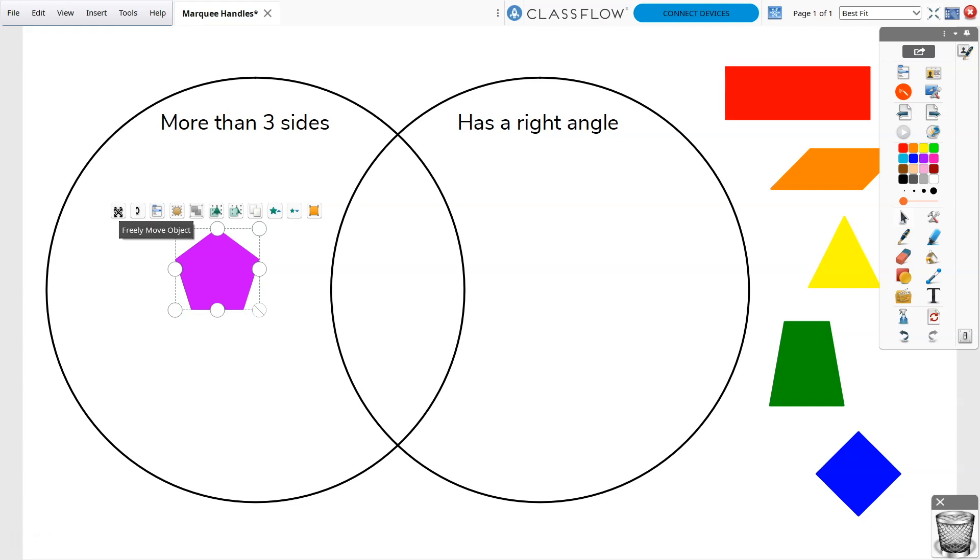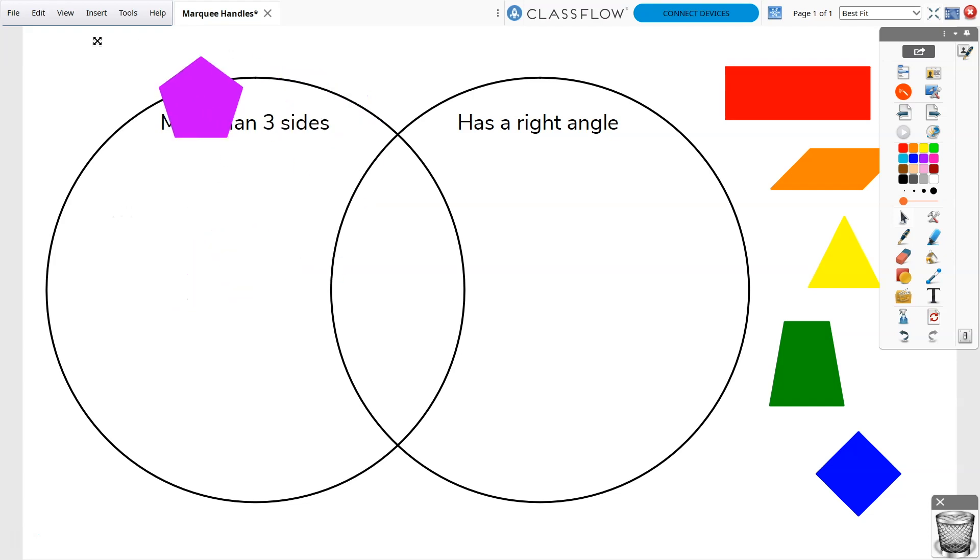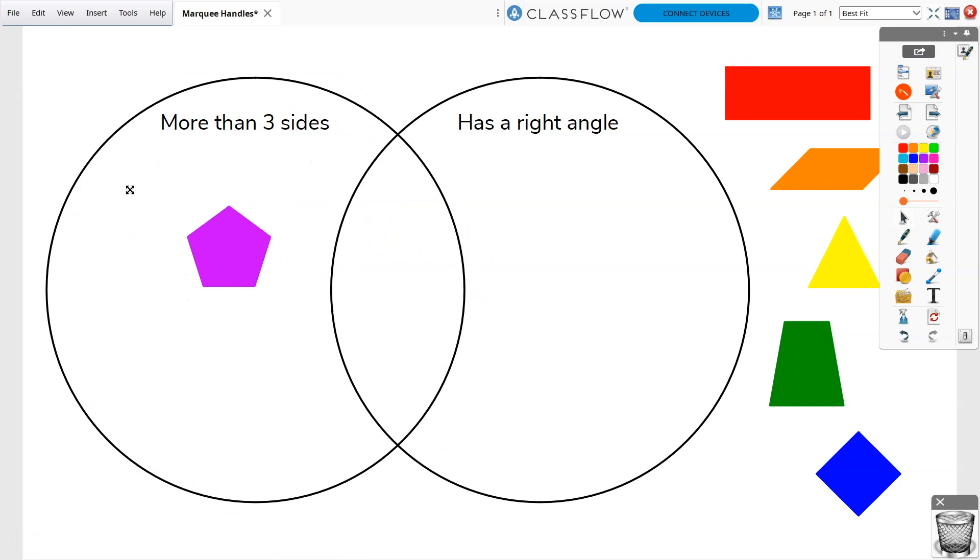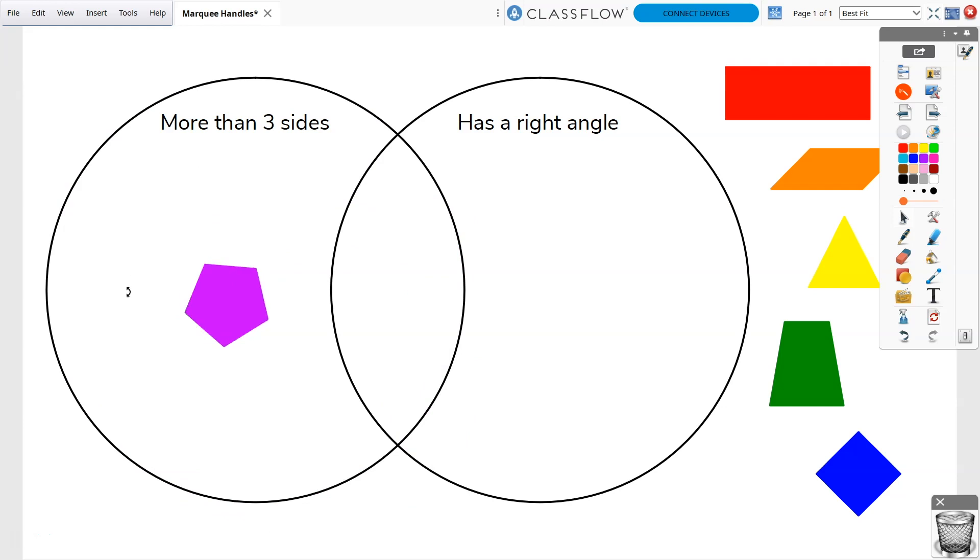Use Freely Move Object to move objects around the flipchart page by clicking and dragging the X. Rotate an object by clicking and dragging the arc with arrows.